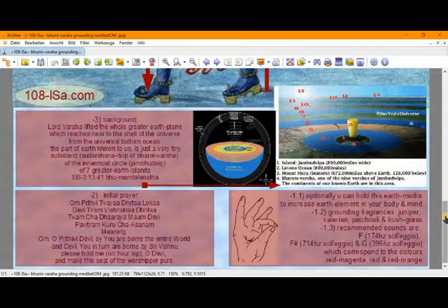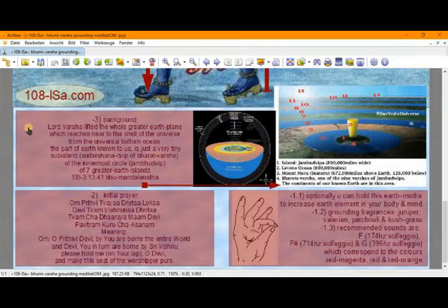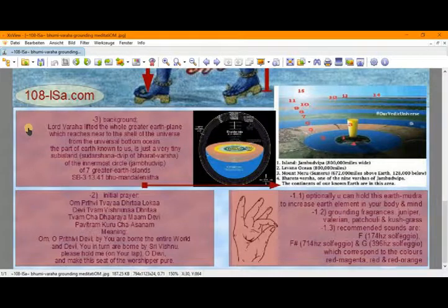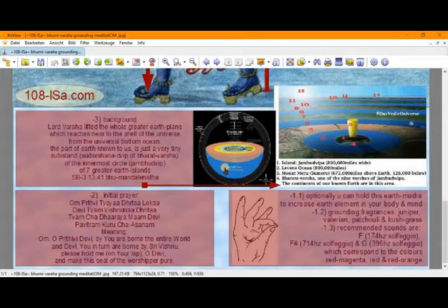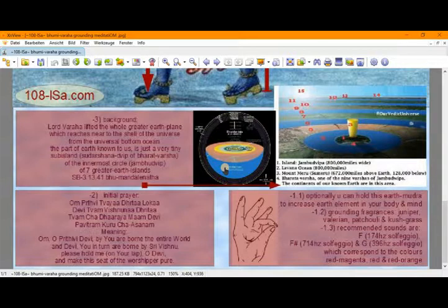So you see here minus three, that's three steps before the meditation, that's the background information. Lord Varaha lifted the whole greater earth plane which reaches near to the shell of the universe from the universal bottom ocean, that is here in the picture. The part of Earth known to us is just a very tiny sub-island, it's called Sudarshanadvip, of Bharatavarsha.